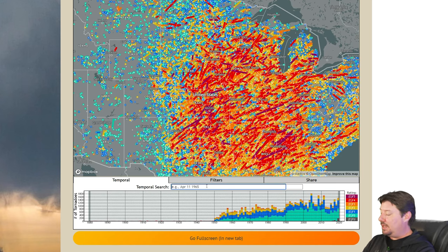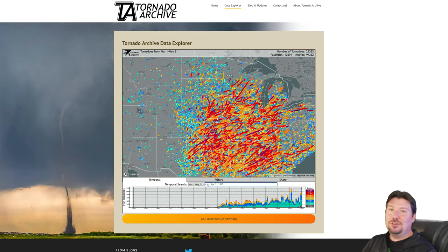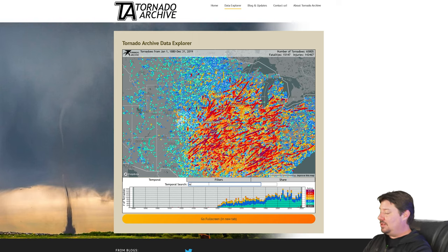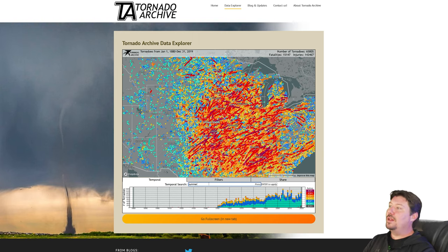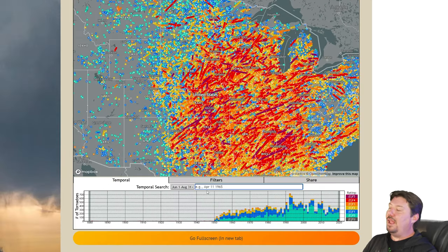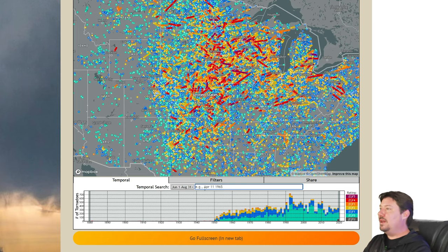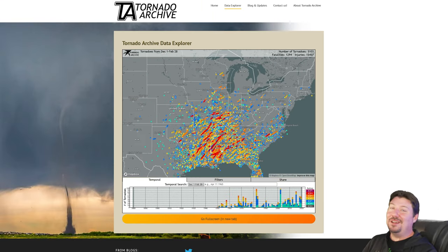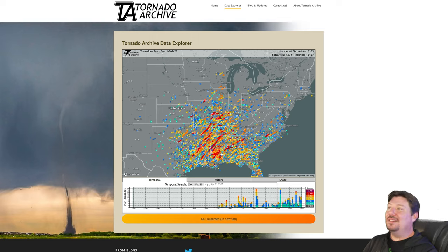There are even some handy shortcuts. Suppose you want to do just spring — that will show you meteorological spring and automatically populates March 1 to May 31st. You can compare that to where tornadoes are in the summer, and compare that to where tornadoes typically are in the winter. As you can see, there's quite a lot of tornadoes that have occurred in Mississippi and the immediate vicinity in the middle of winter.